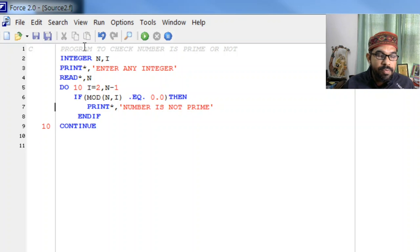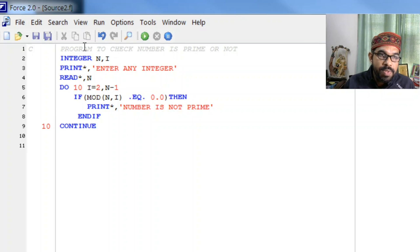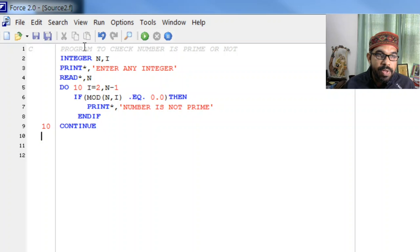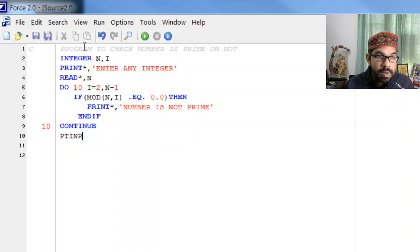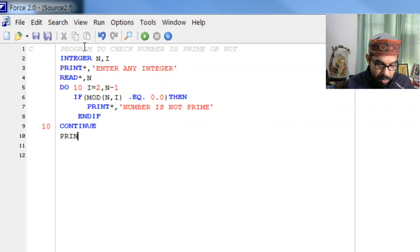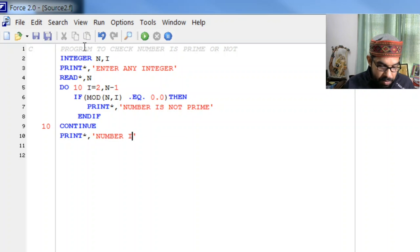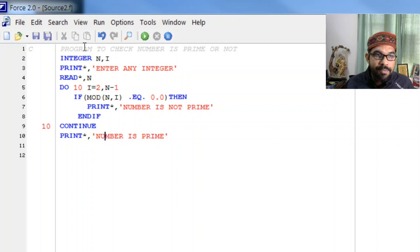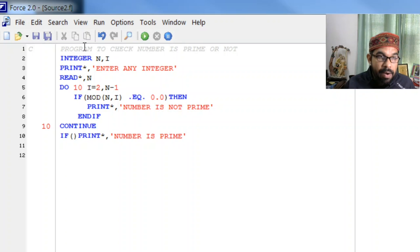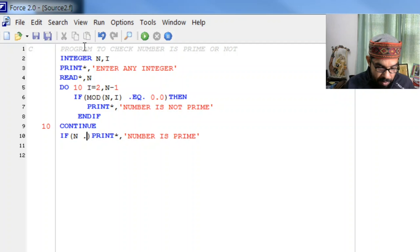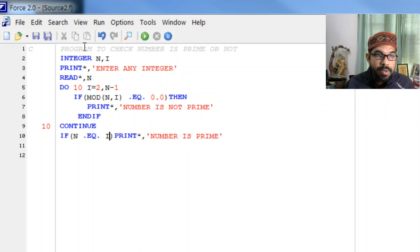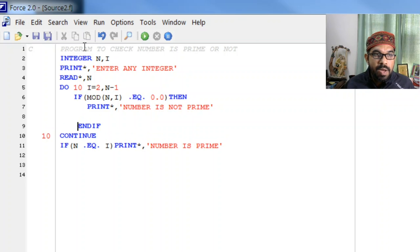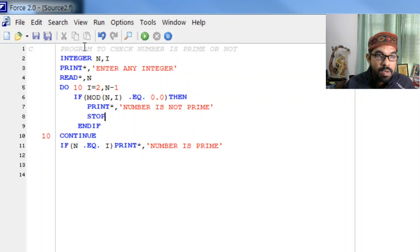After we came out of this loop, once we came out of this loop you see the value of i is already n. So again we write here print star comma 'number is prime'. Now to avoid that every time this statement will be printed we have to write if statement: if n equal i then this will be printed. And here we add another statement that is STOP. Read star and similarly here read star STOP.